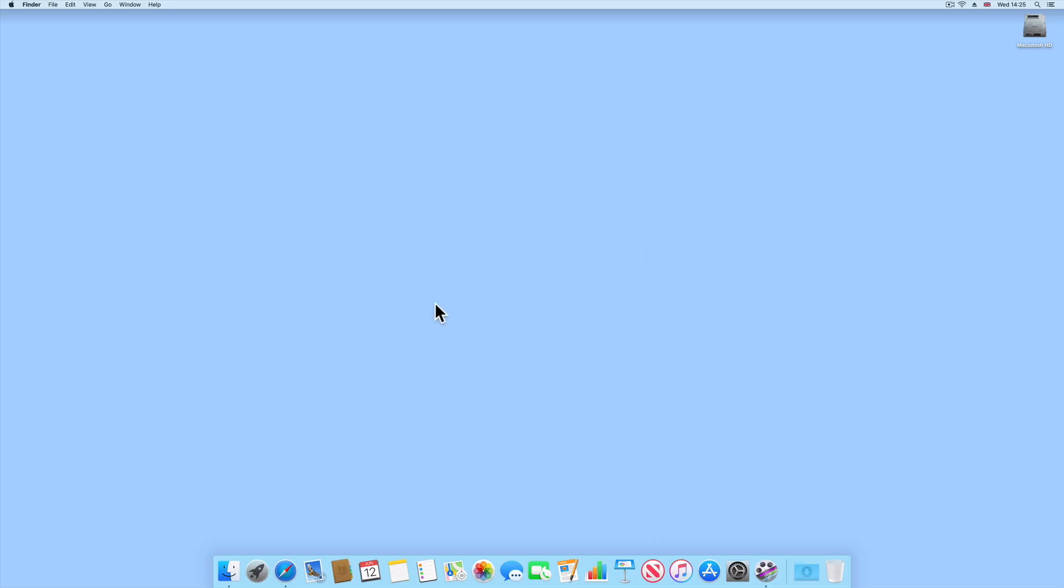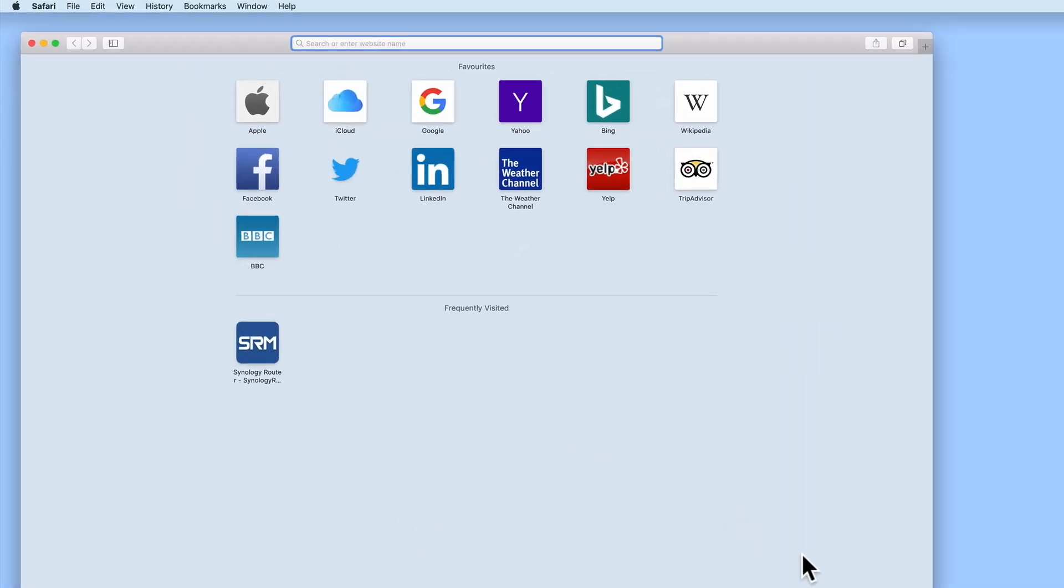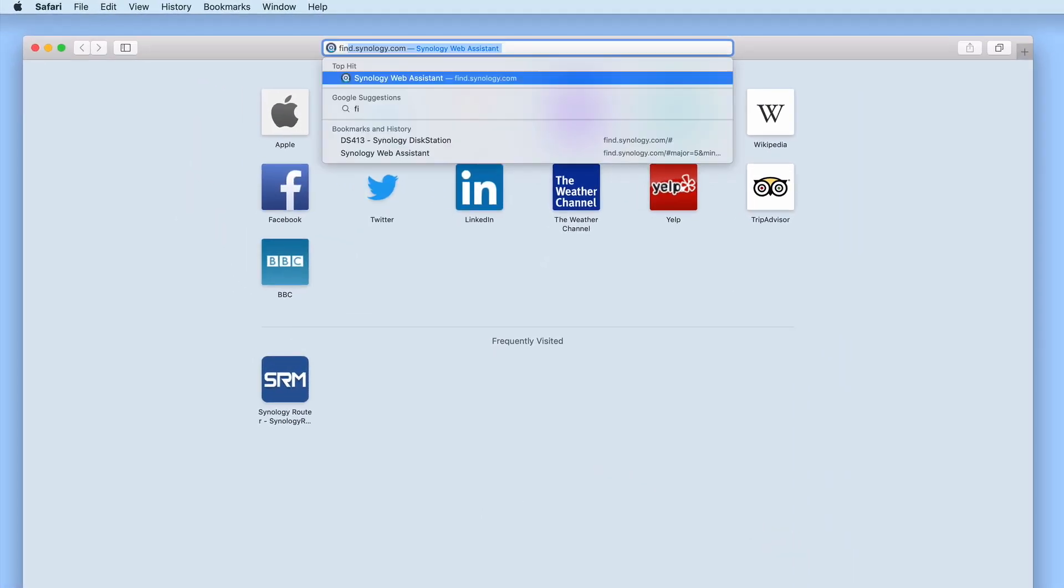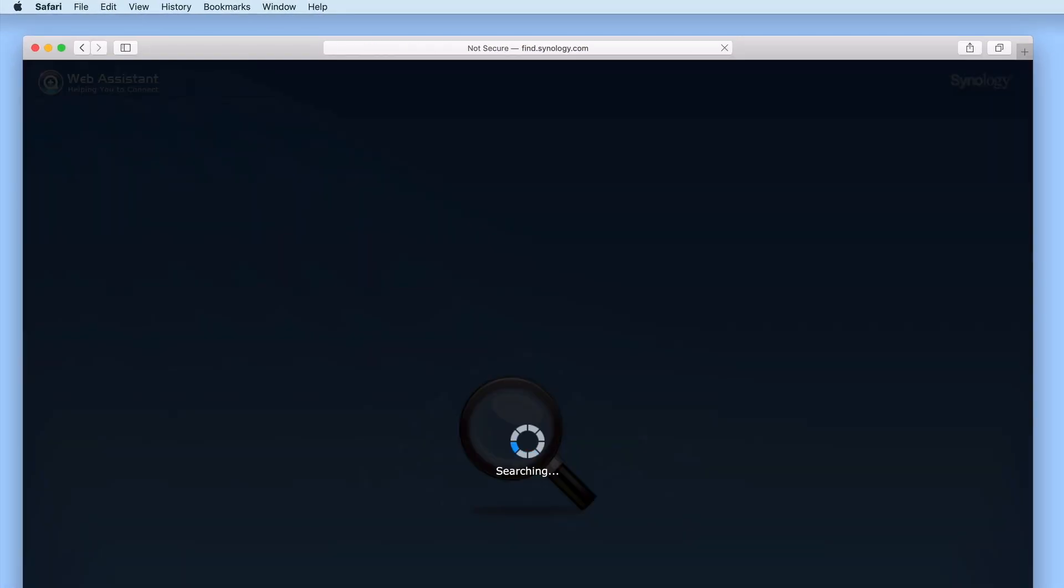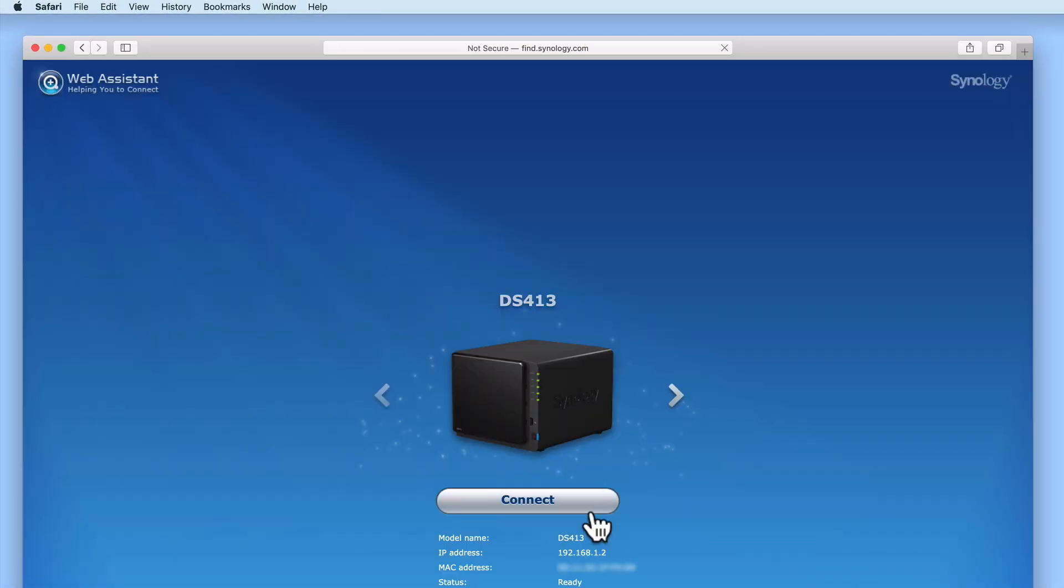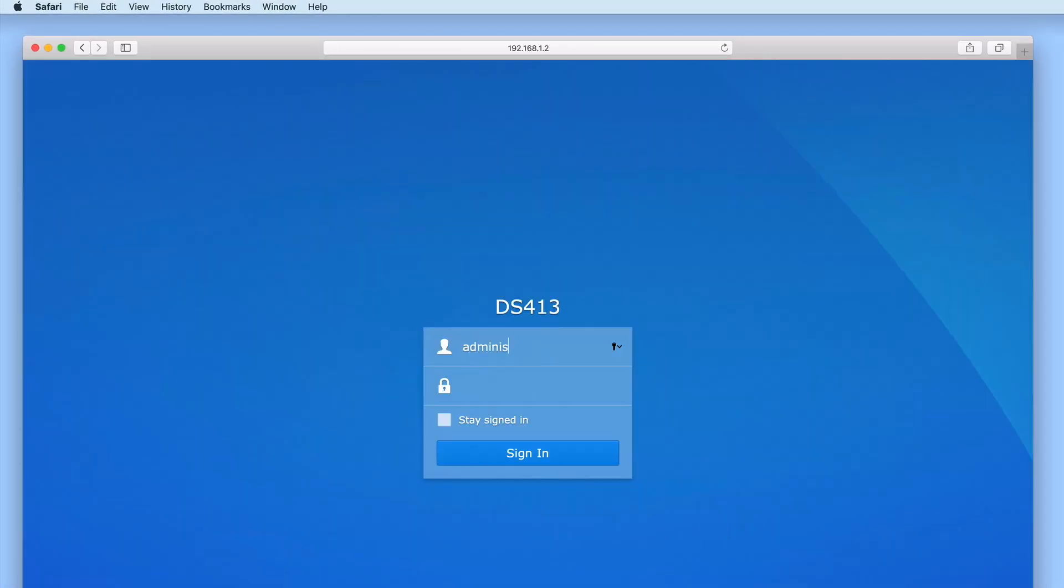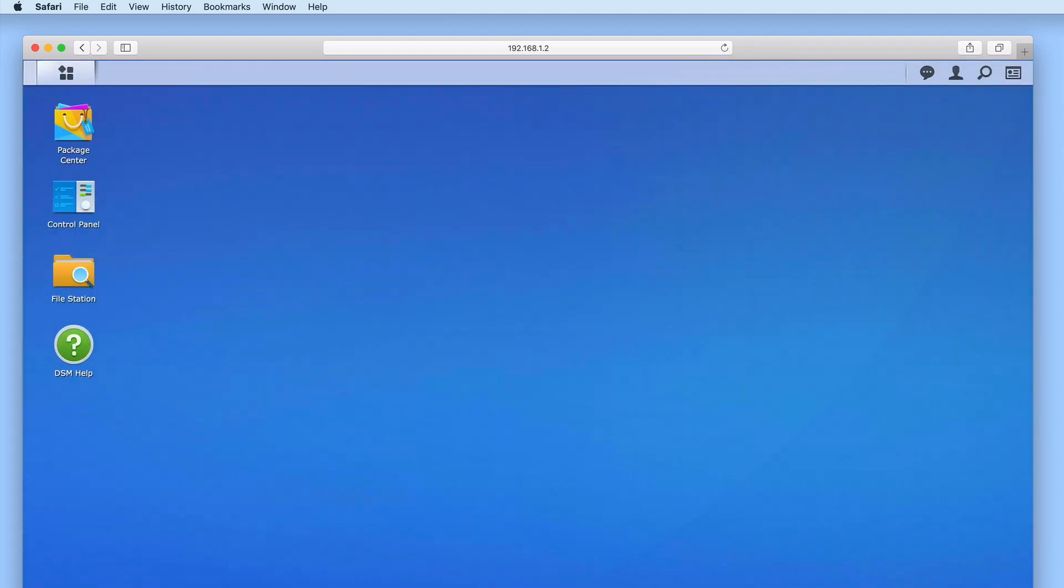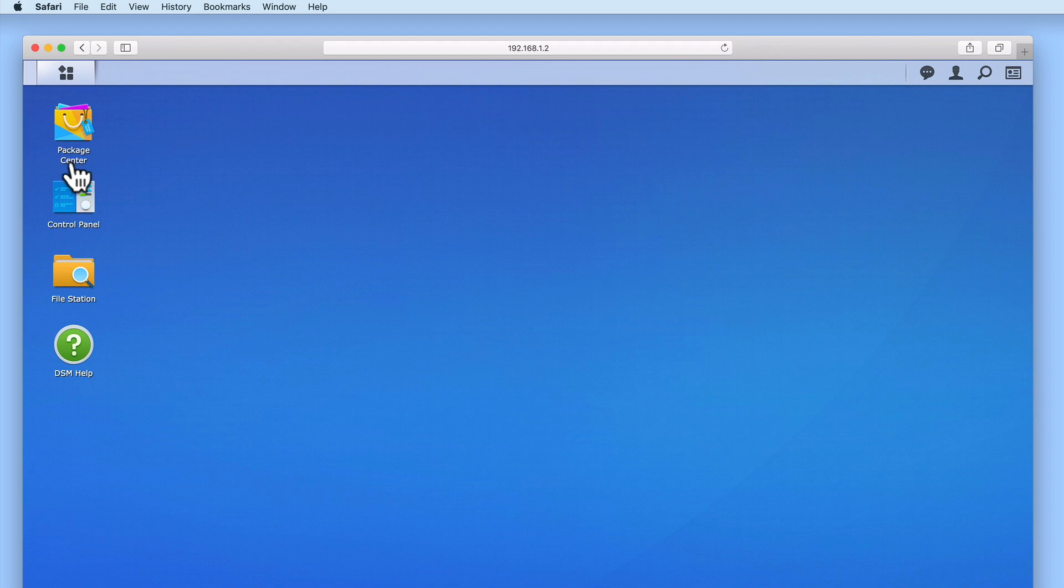In order to install and configure Antivirus Essential, we first need to log in to DiskStation Manager using our administrator's credentials. Now from the DSM's desktop, we need to select Package Center.